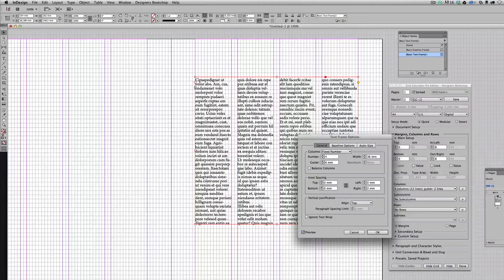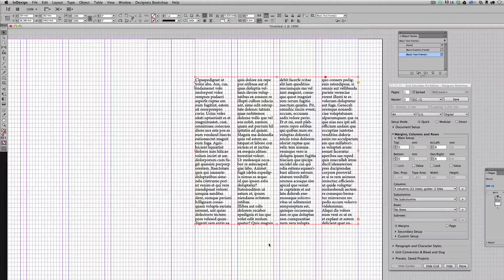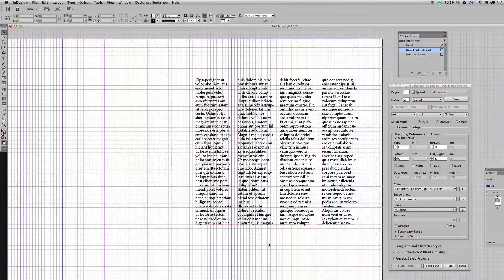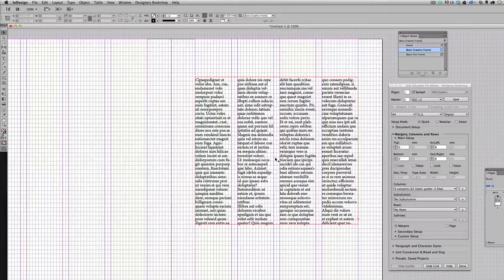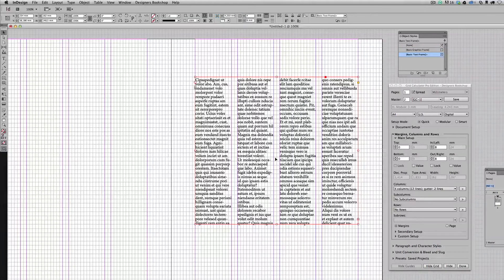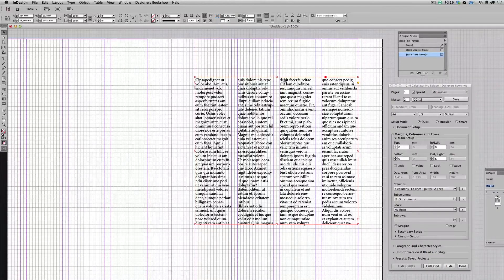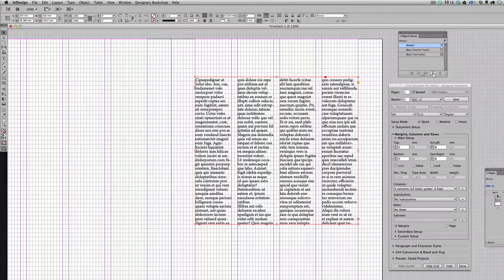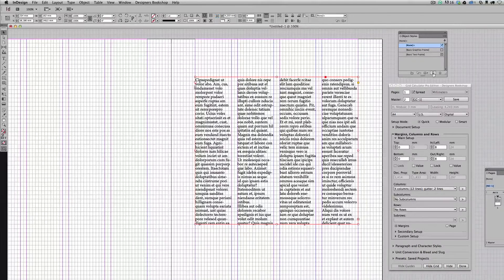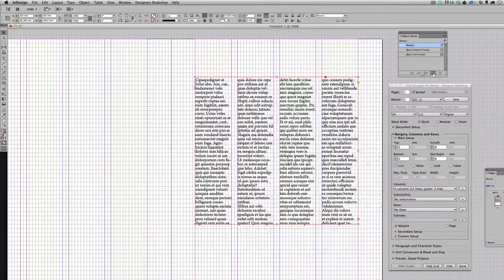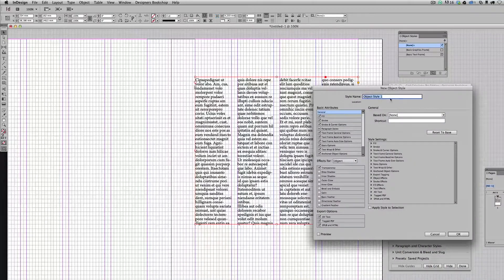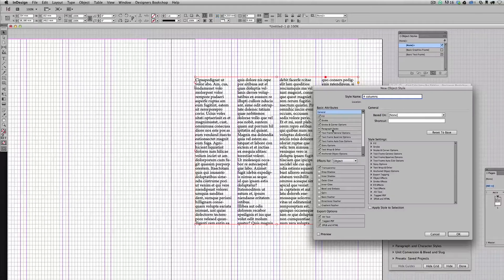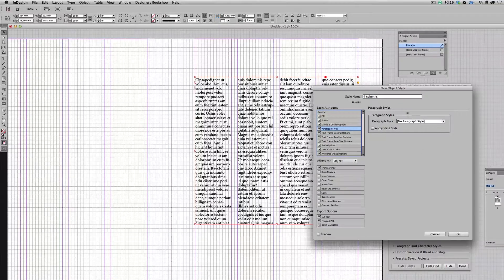So I'm going to press OK. Now imagine working with a magazine and you're going to have to apply this over and over. So here's a smart method for creating a style that you can apply to a text frame. I select the text frame here and I hold down the Alt button and press this new object style icon, which will allow me to name the style. And I'm just going to name it four columns, and you can also go in and tie a paragraph style to this.